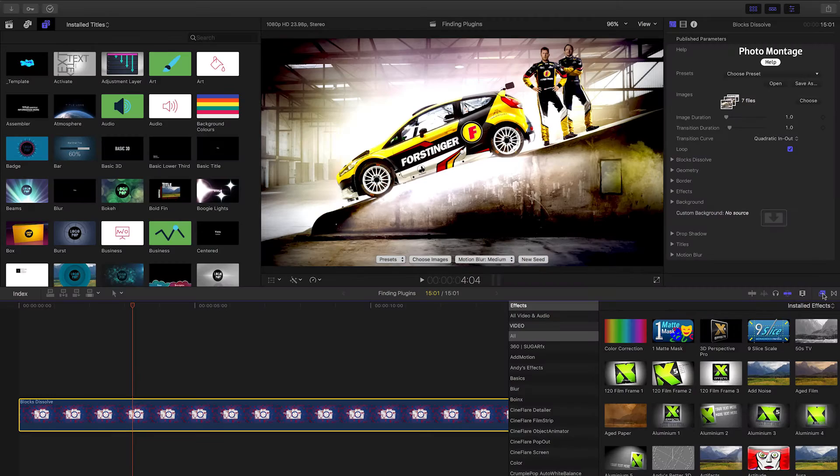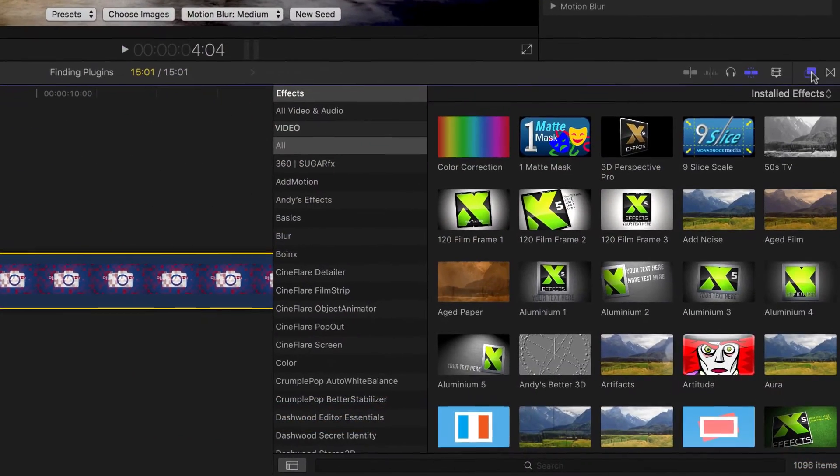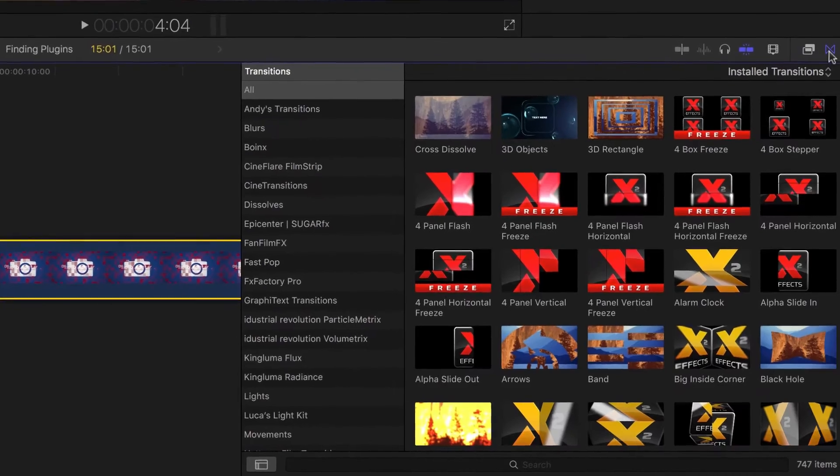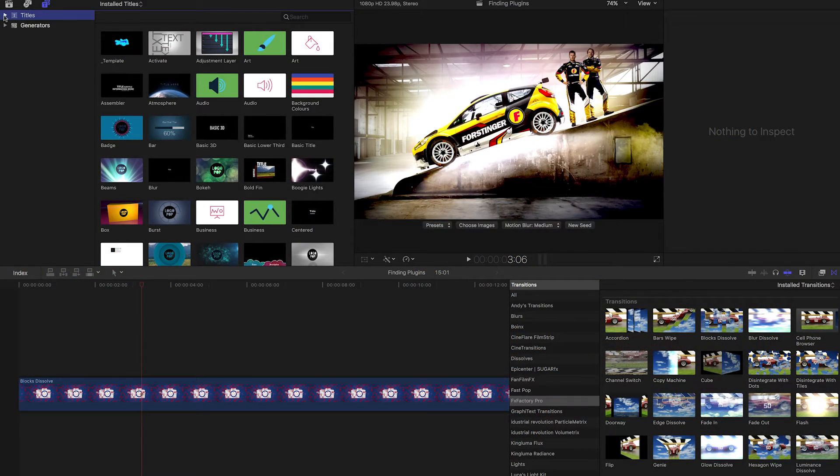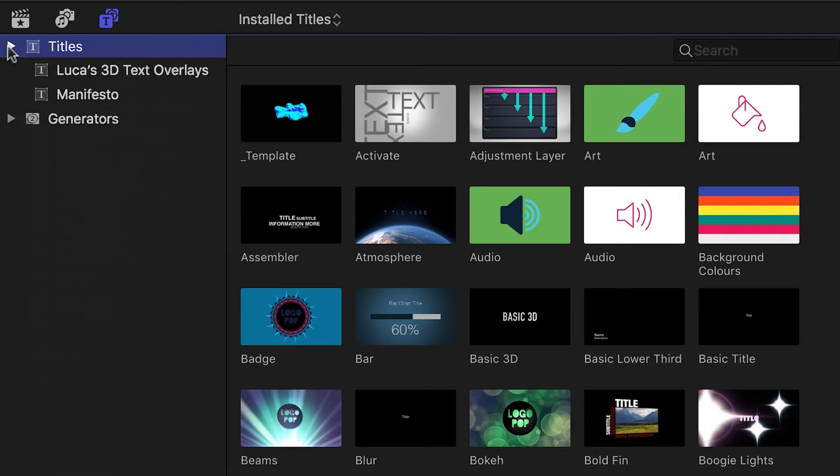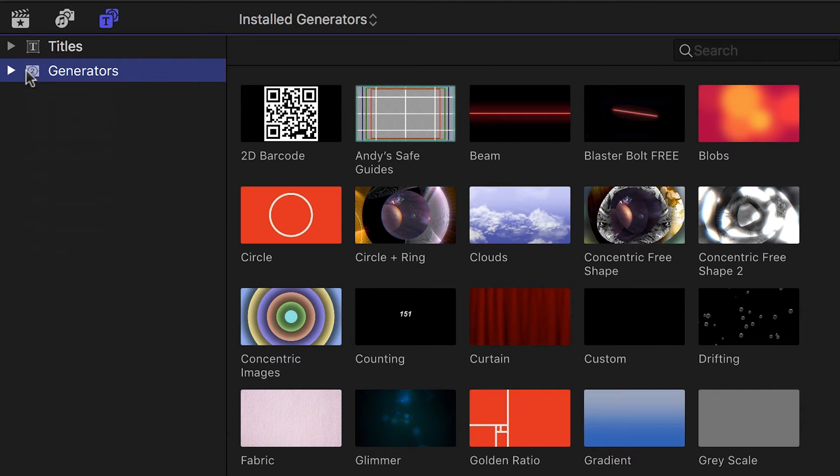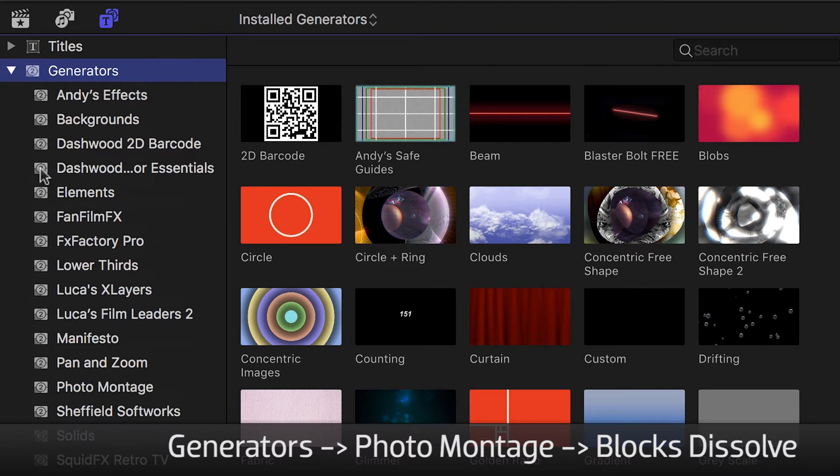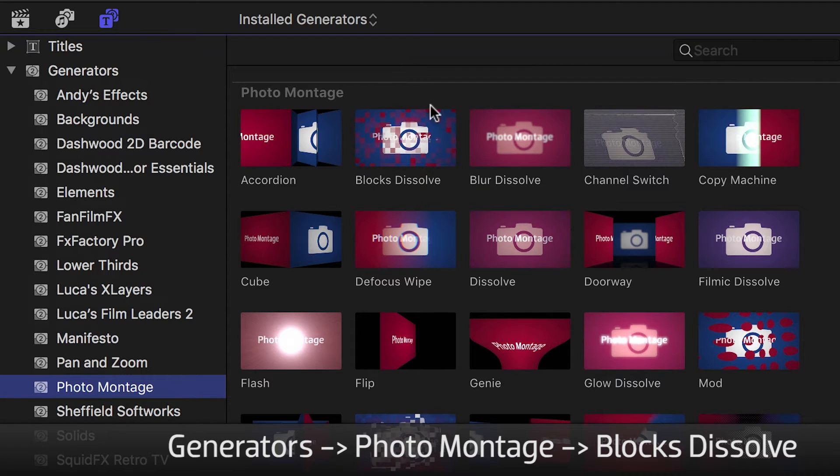In Final Cut Pro X, you'll easily find these FX Factory products in the effects, transitions, titles, and Generators browsers under their respective categories. You can find the Blocks Dissolve effect from Photomontage in the Generators browser under Photomontage.